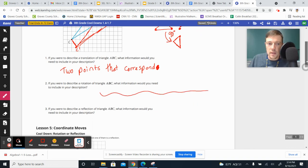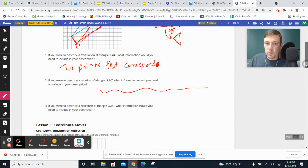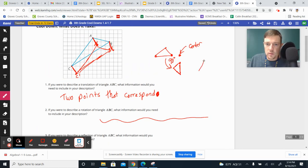And then on the last one there, if you're going to describe a reflection to somebody, if you're taking an object like a triangle, okay, let's do this one. Let's take this triangle. And if we're going to reflect it,